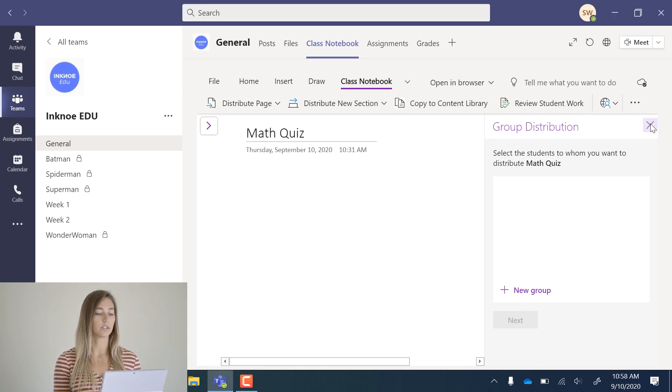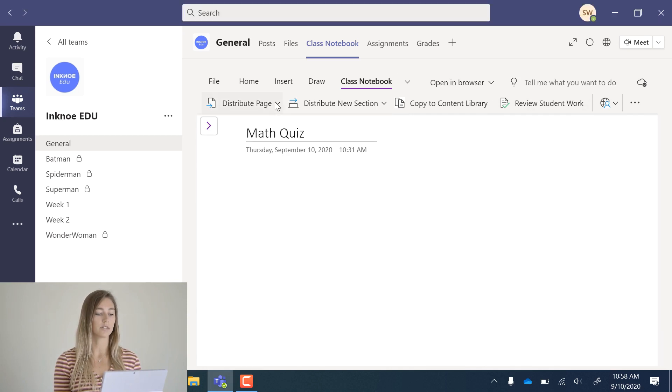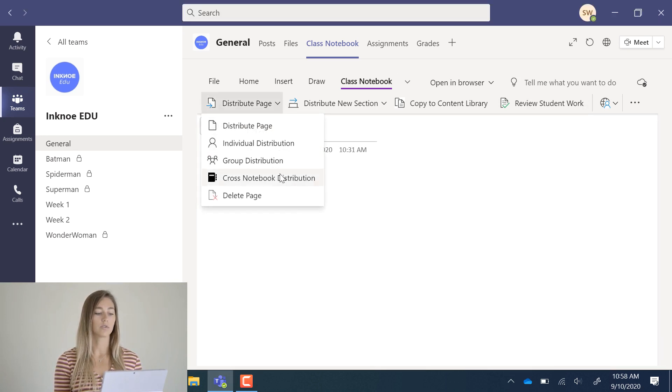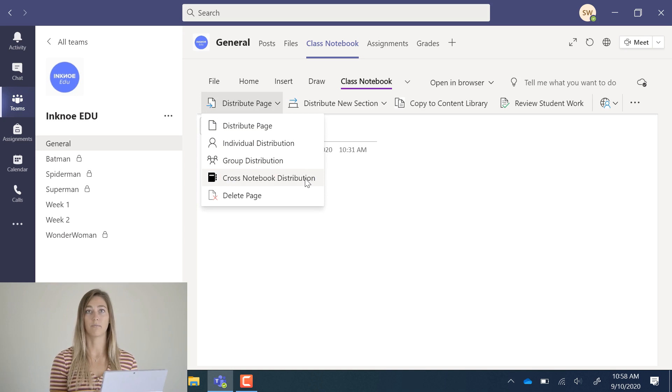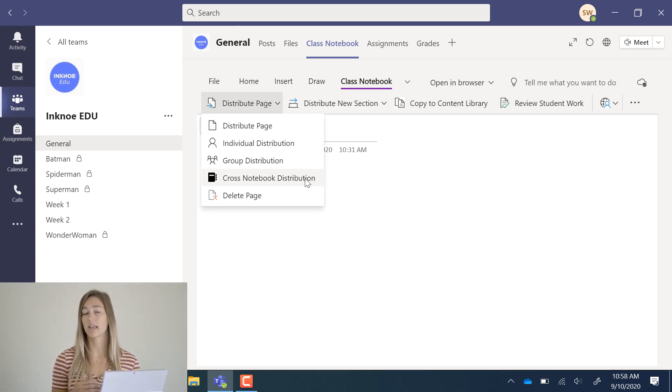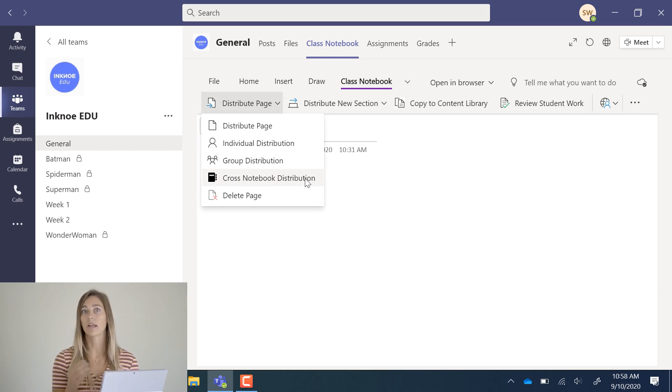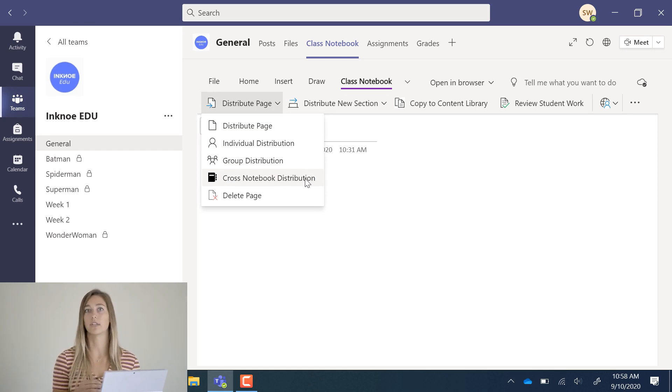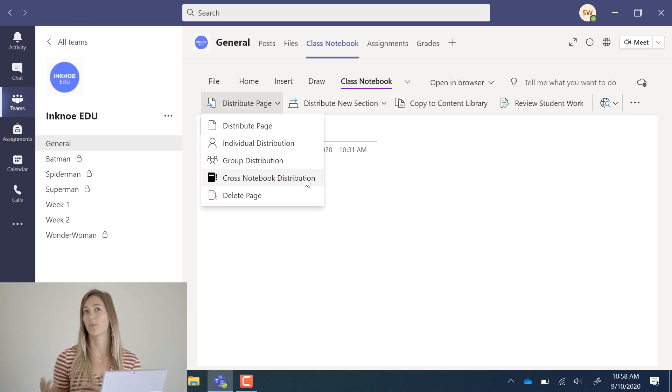Okay, back to distributing pages. You can also do a cross notebook distribution. This is handy if you have two classes of the same grade and don't want to create all the content twice. You can easily just copy from one notebook to the next.